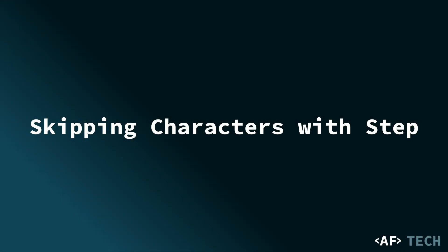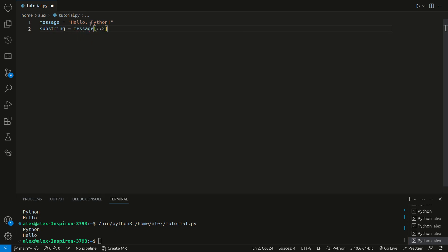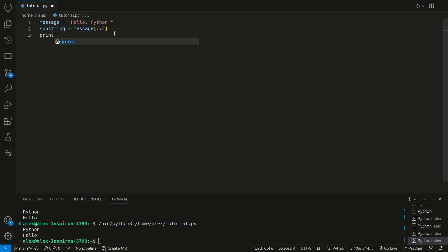String slicing can also include the step parameter, which we learned in the list slicing video. As you remember, this allows us to skip characters when extracting substrings. Here's an example. We still have this variable. We can set substring equal to message and then colon colon 2. We're not putting anything in these, so we're signifying everything, the entire string. But we're going by a step of 2. This would just print every other character.